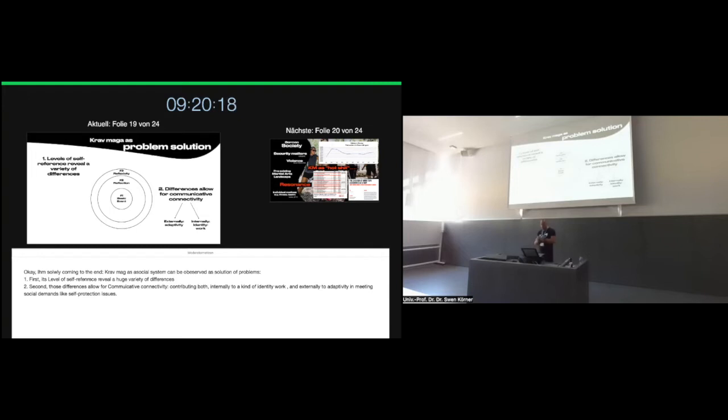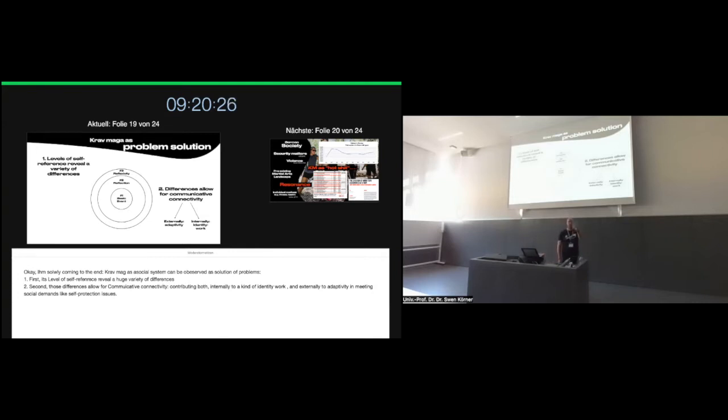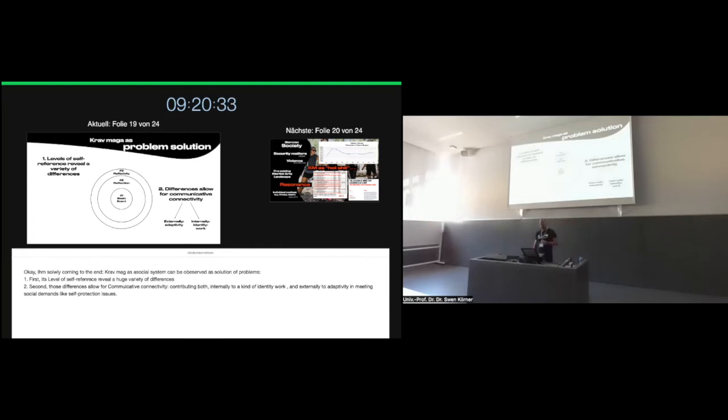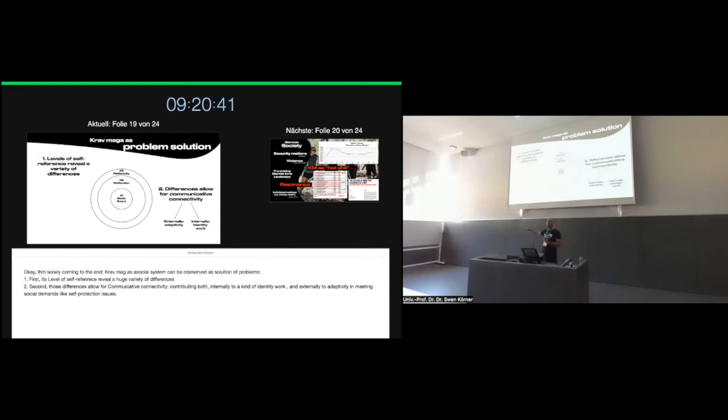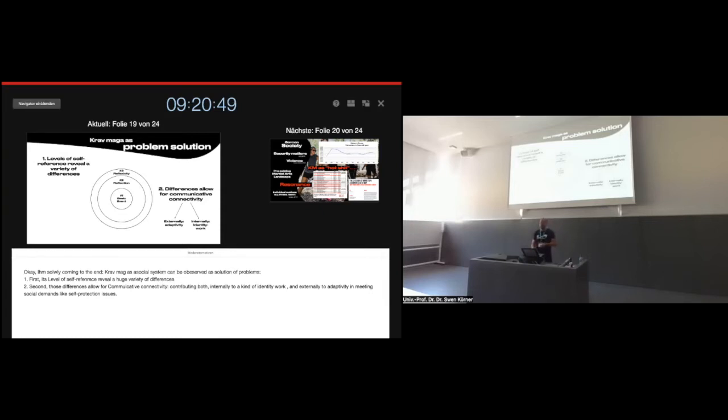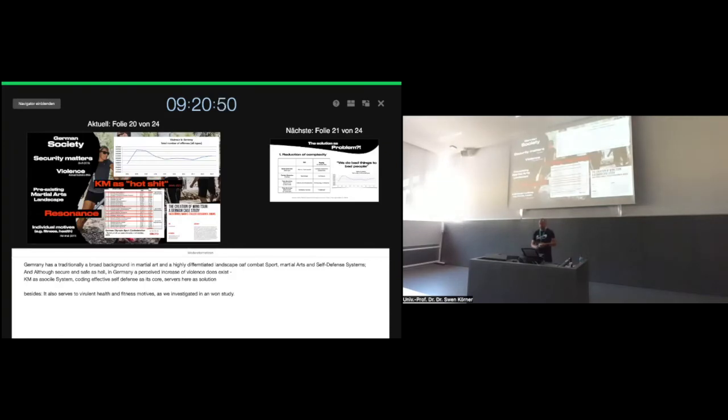I'm slowly coming to the end. Krav Maga as a social system can be observed as a solution, a solution for a problem or multiple social problems. On this level of self-reference, we have a huge variety of internal differentiations: pure and non-pure, effective and non-effective, authentic and non-authentic, with preferred values, with preferred sides. Second, those differences allow for connectivity and communication. You remember, there's only communication if someone connects. If there is a connection. And that's the basis of Krav Maga's career. Communication. And those differences contribute to both internally, to a kind of identity work, and externally, those differences allow for more adaptivity to social needs in the environment.